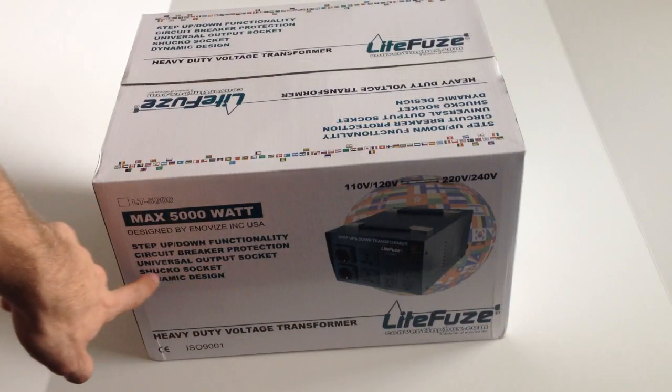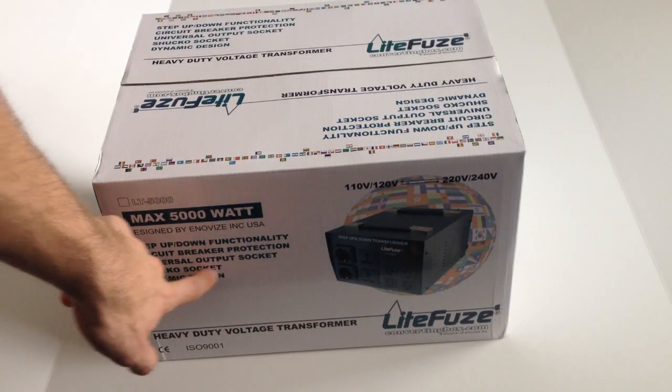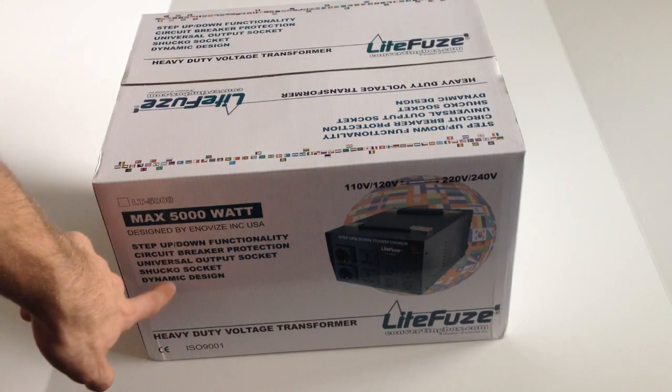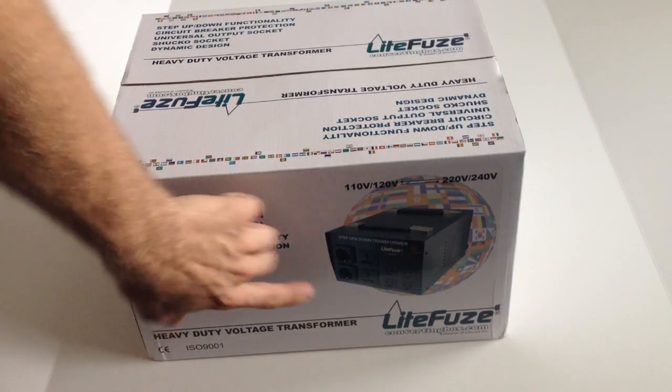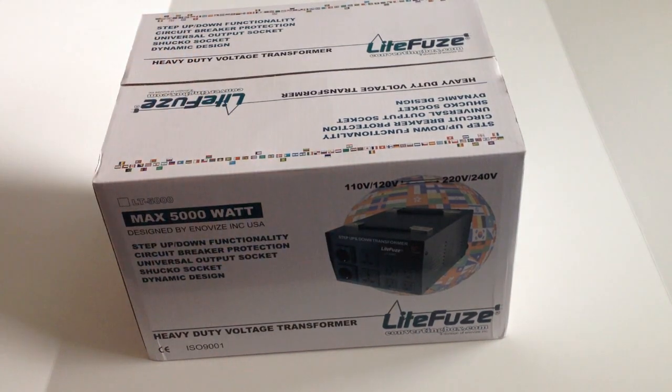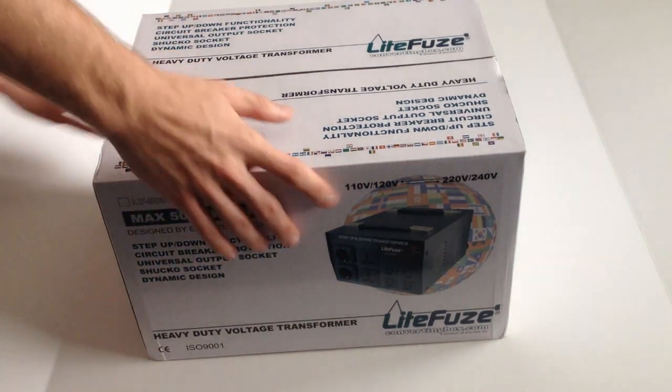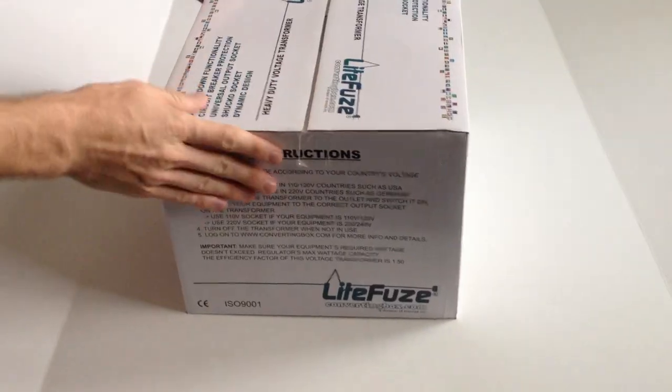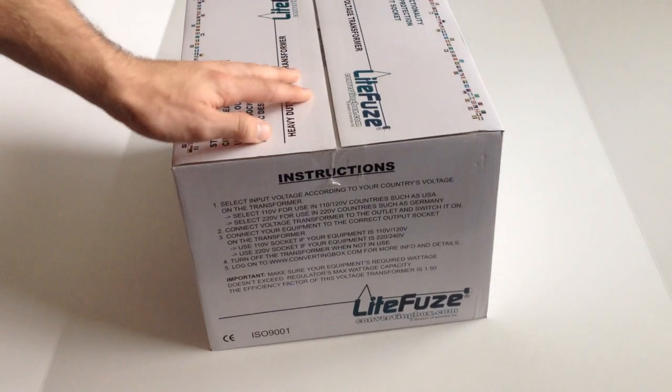Hey, what's up guys, dopesunter930 here. Today I'm reviewing the LT-5000 step-up and down transformer from LiteFuze. My reason for needing a transformer was my BGA rework station that came with a European plug and was running on a higher current than US standard.